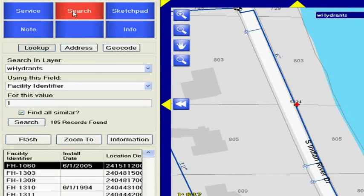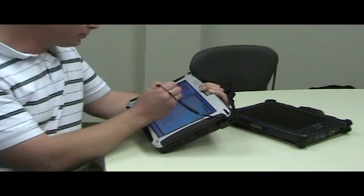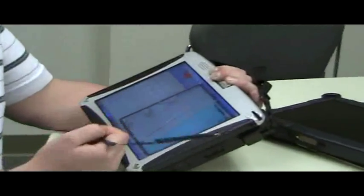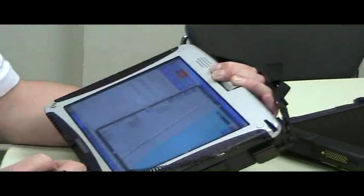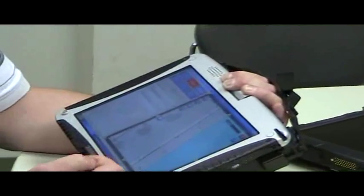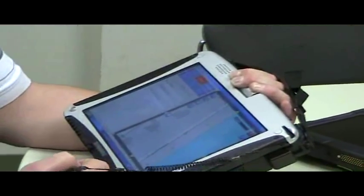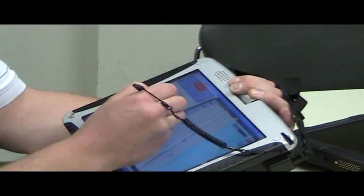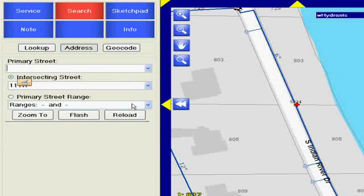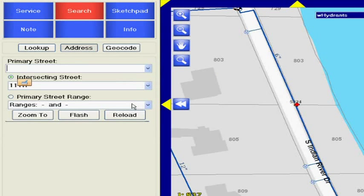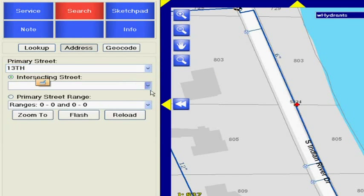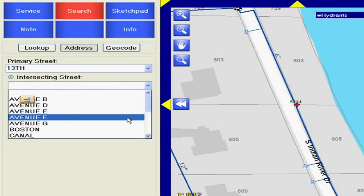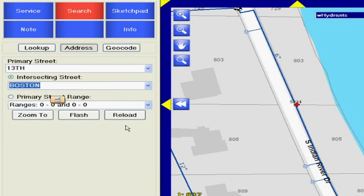It's not just searching for individual assets. What do we do a lot of times? We get a call, we have to respond to an intersection, we have to respond to an emergency. So very quickly we can go ahead and select a primary street, and then find all the streets that intersect that street.